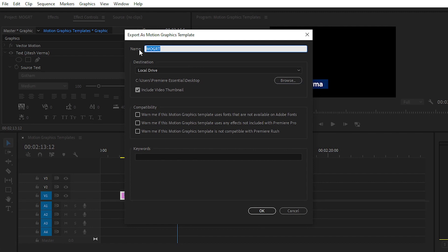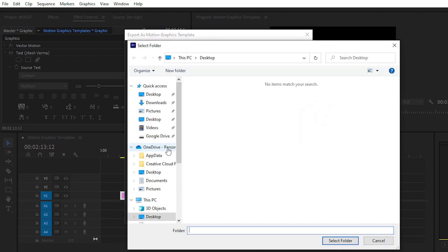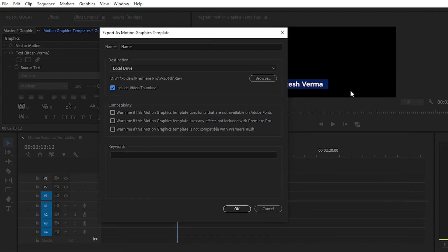Name your motion graphics template, then choose a destination — either the Template folder or a local drive, and you can browse folders. Check 'Include video thumbnail' if desired, then click OK. For compatibility, there are three options: warn if fonts are not available on Adobe Fonts, warn if effects are not included with Premiere Pro, and a Premiere Pro Rush compatibility option with keywords.